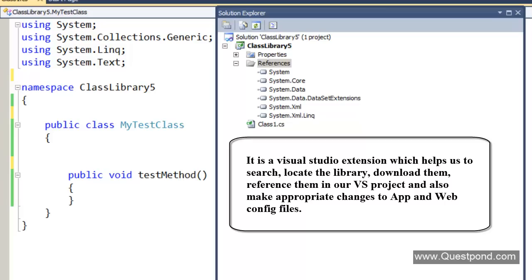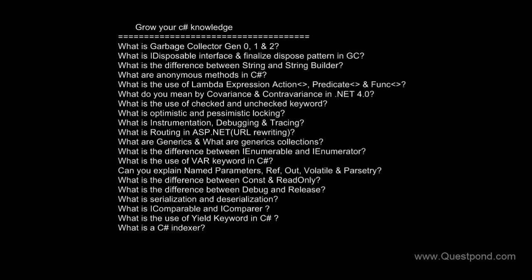Next time if you have a complicated framework, must be open source or probably coming directly from Microsoft, at least first go and search in NuGet. If it is there, then you don't need to really do lot of things manually. I hope that you enjoyed this video. In this video we were trying to understand what is NuGet and why do we need it. Thank you so much.